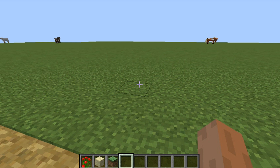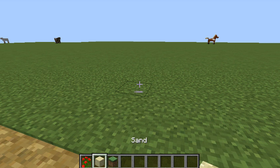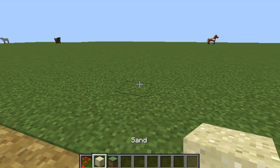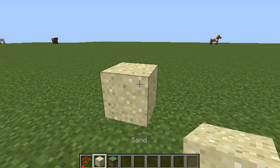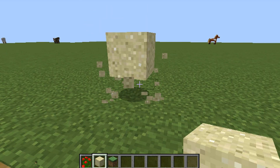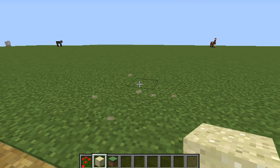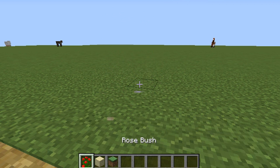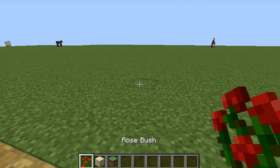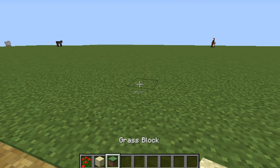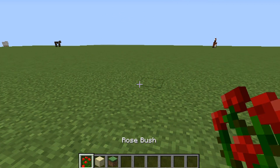Hey guys, FitDissing here and welcome back to another how-to video. Today I'm going to be showing you how to make sand float. Usually when you place down sand, it falls down because of gravity. So to beat gravity, you're going to need a rosebush, sand, and blocks if you make mistakes.